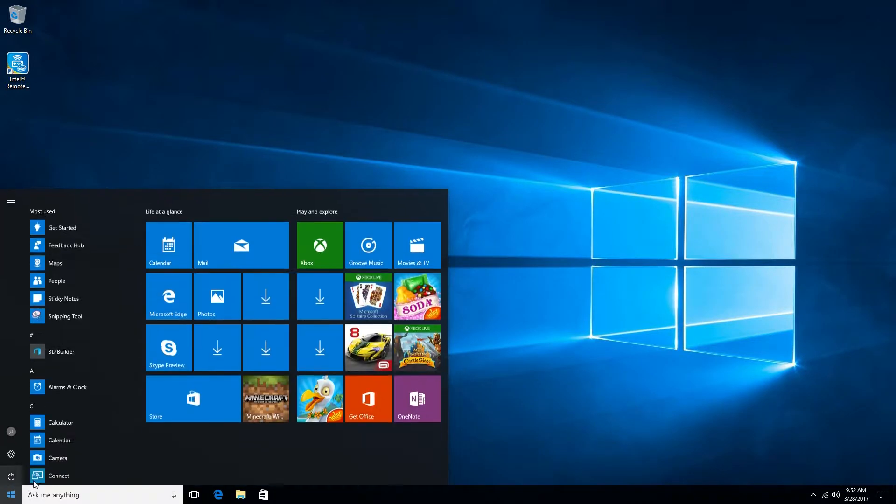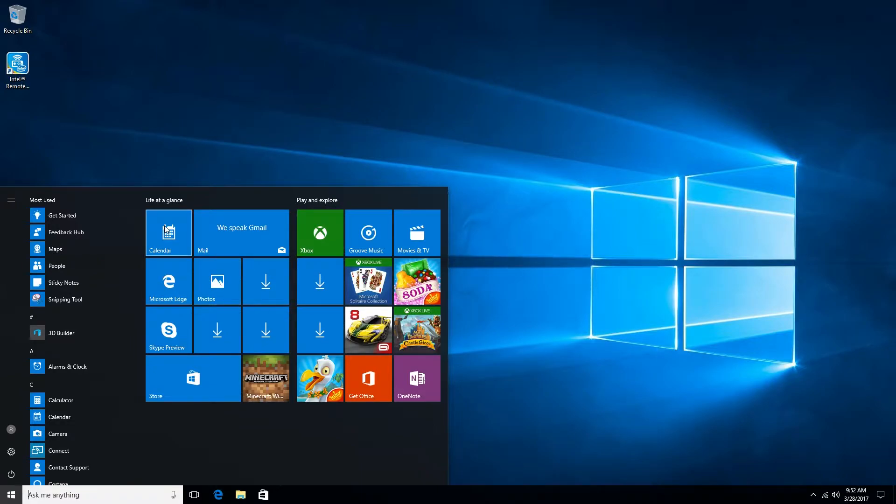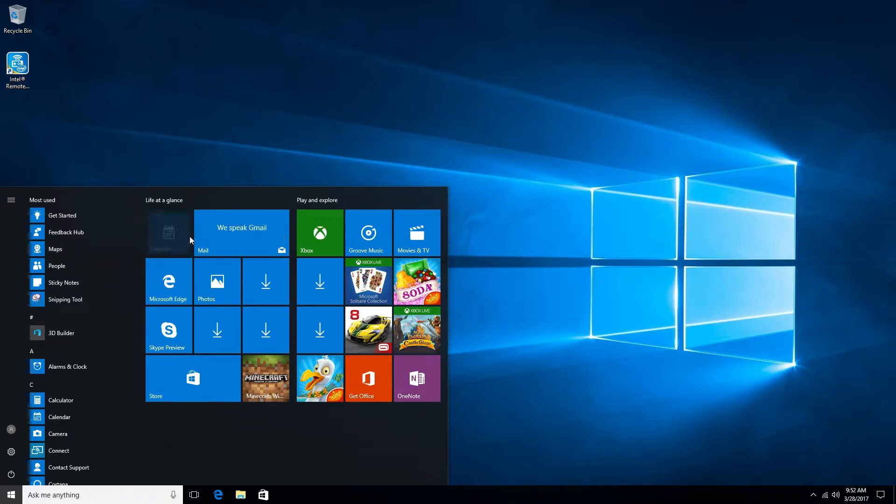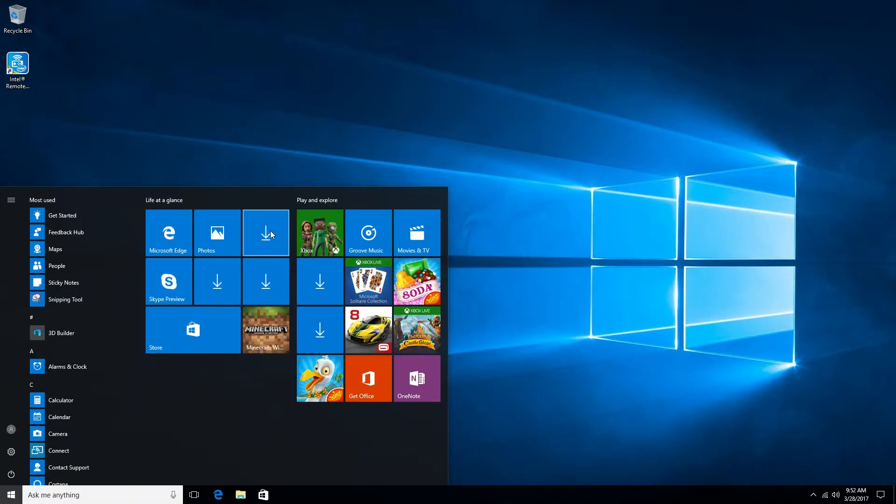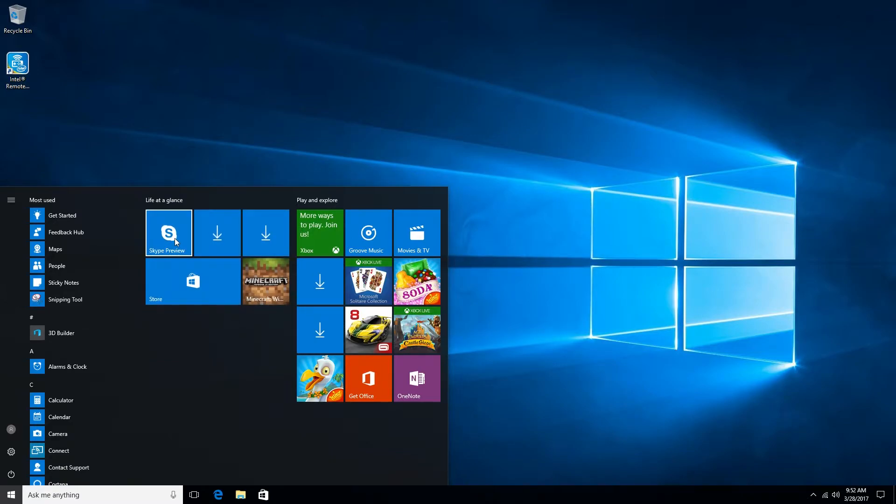So now we're going to go to the Start menu and get rid of everything here. If there's something that you want to keep, go ahead, but I've never found a need to keep any of these things here. So go ahead and click all those things off. Just right-click and unpin from Start menu.